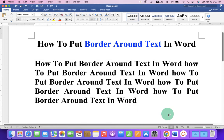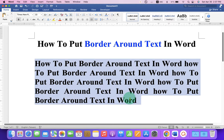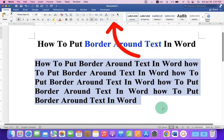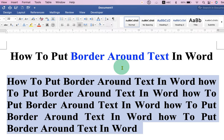To add border around text, first select the text. After selecting the text, you will see here the option Borders. Click on the drop-down.